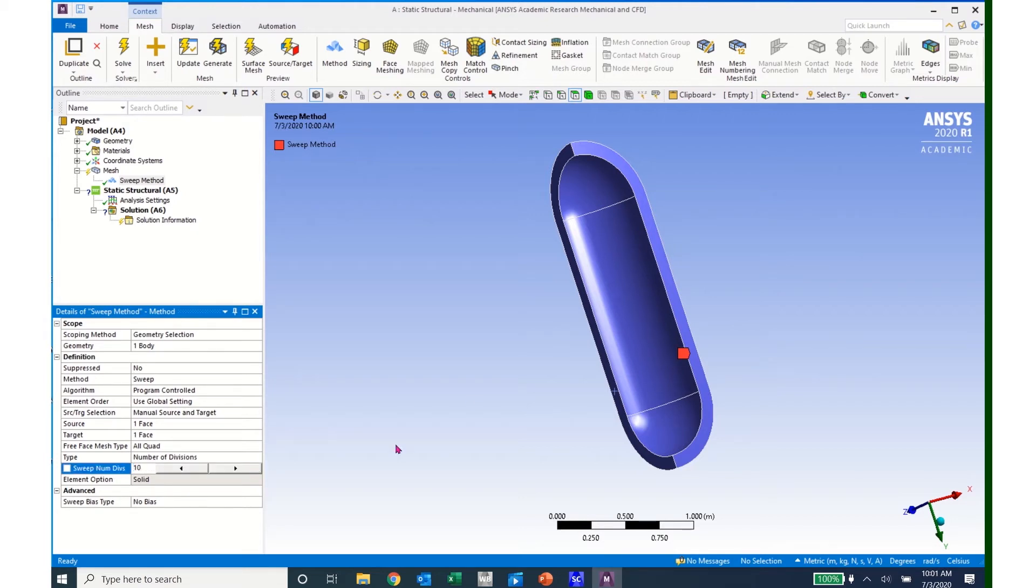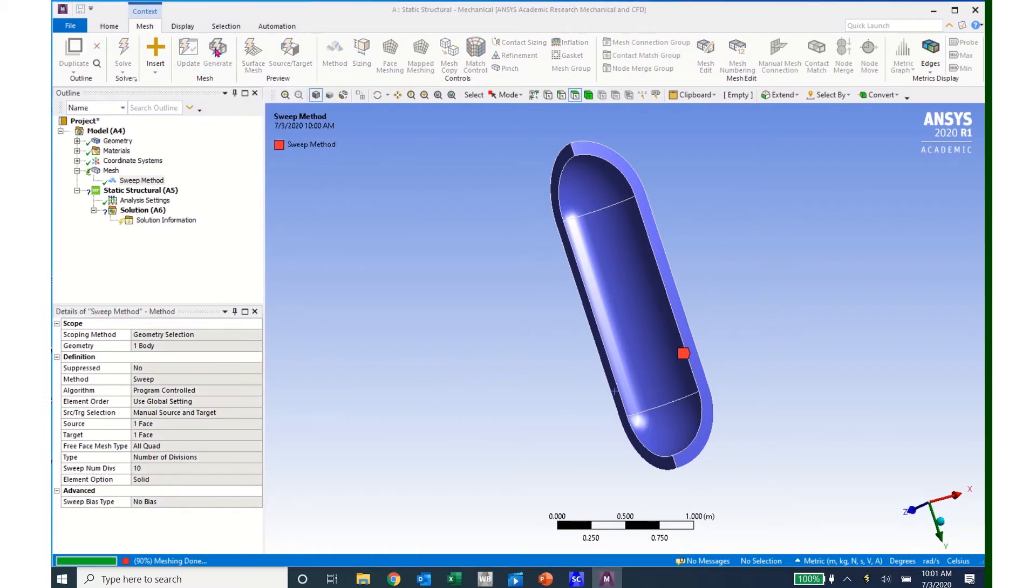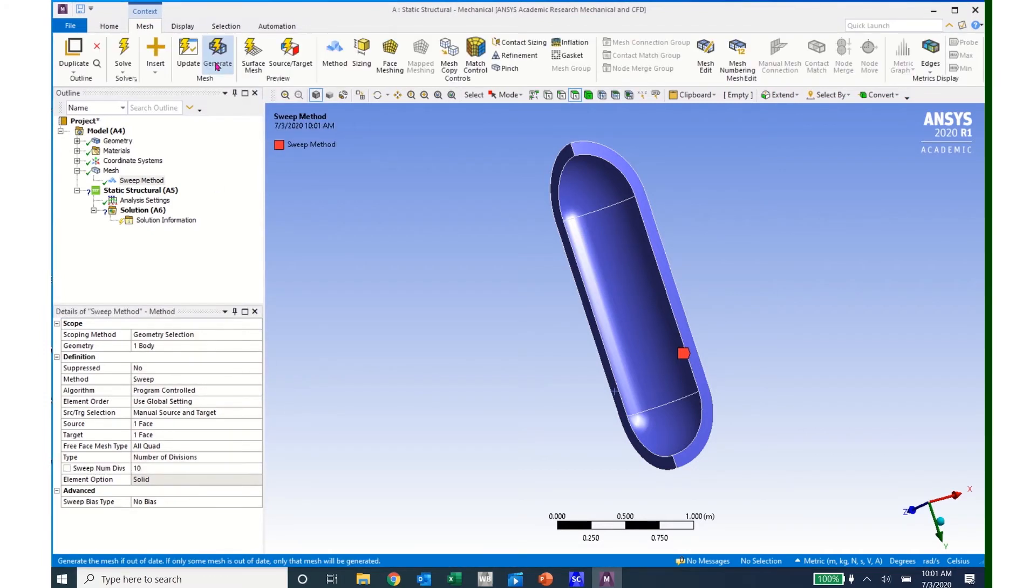And I'll have 10 divisions coming around the circumferential direction. I can now come up to Generate, and it generates that mesh. It says it's ready.